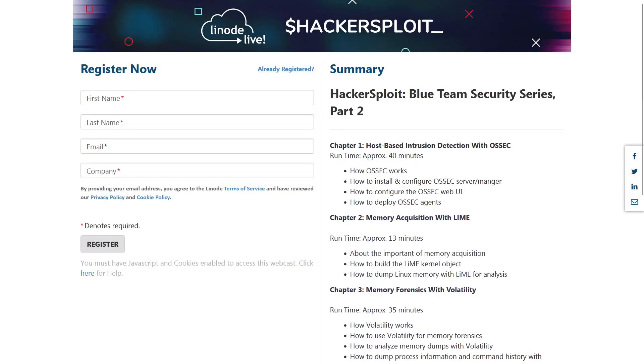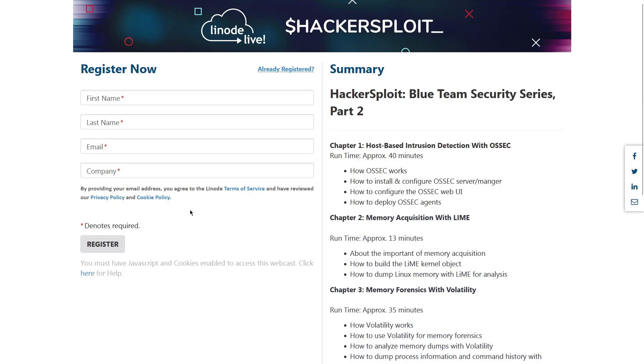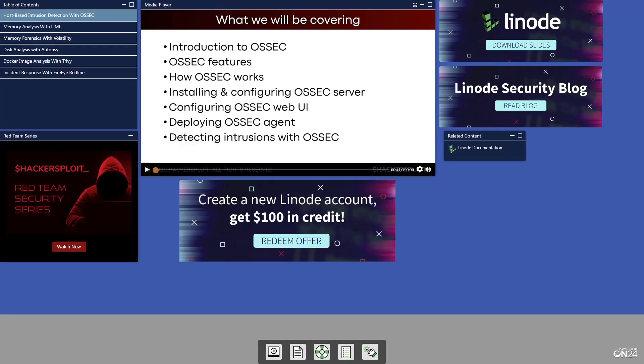Before we get started with this video, I would like to mention that you can get started with part two of this series, which is the Blue Team series, by clicking on the link in the description section where you will be required to provide your first name, last name, email, and company. After which you'll be provided with instant on-demand access to the videos included in part two of this series.